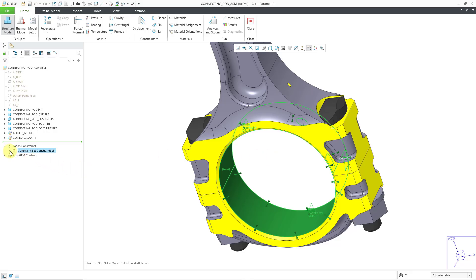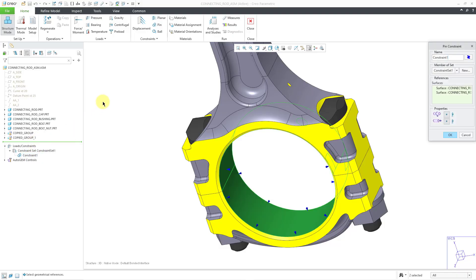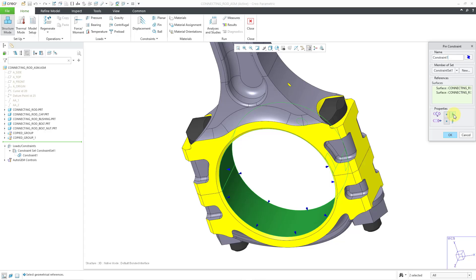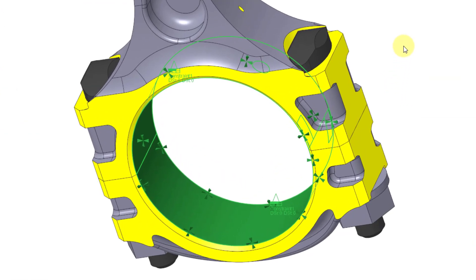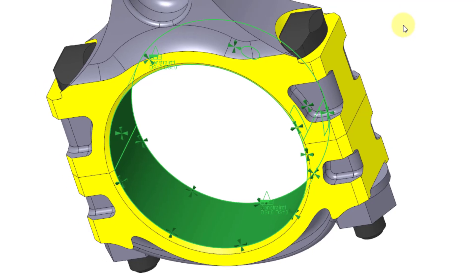With the constraint still selected, let me go to this constraint itself and edit definition. Let's change our control for the angular constraint. Instead of free, let's make it fixed by clicking that button. I will click the OK button. And you can see how the symbol updates in the graphics area. So now we have both the R coordinate constrained as well as the theta coordinate constrained.